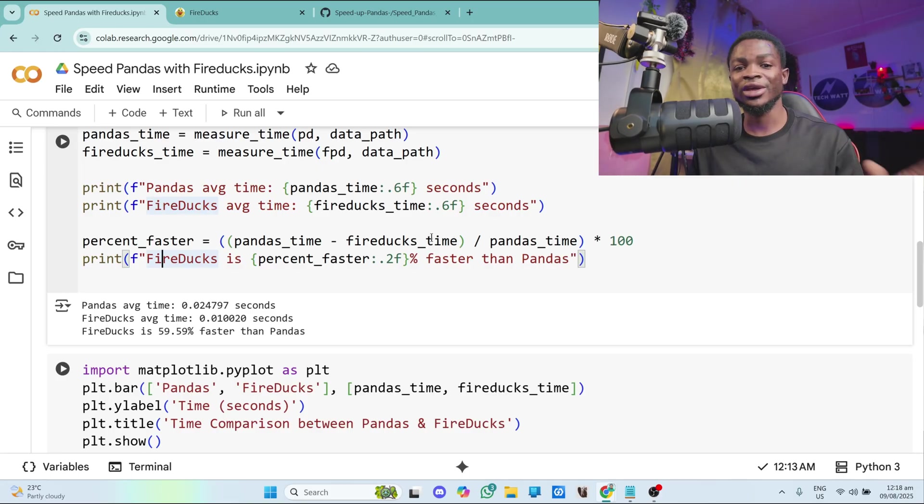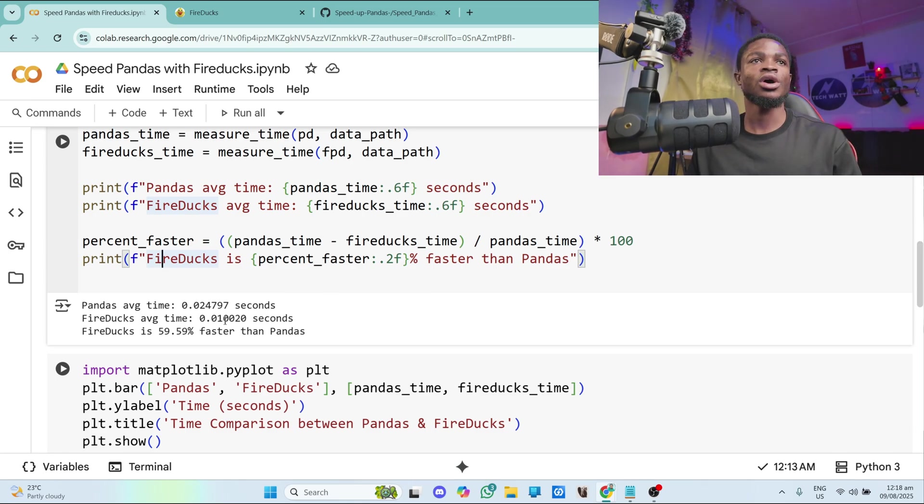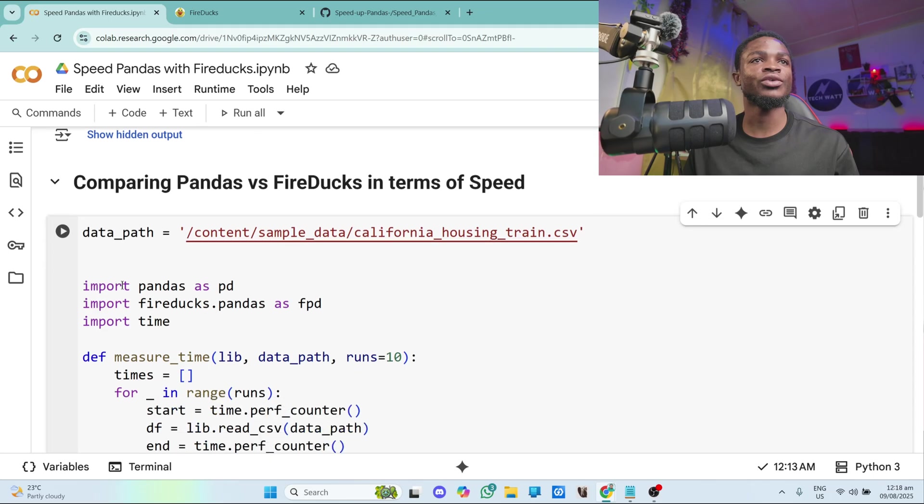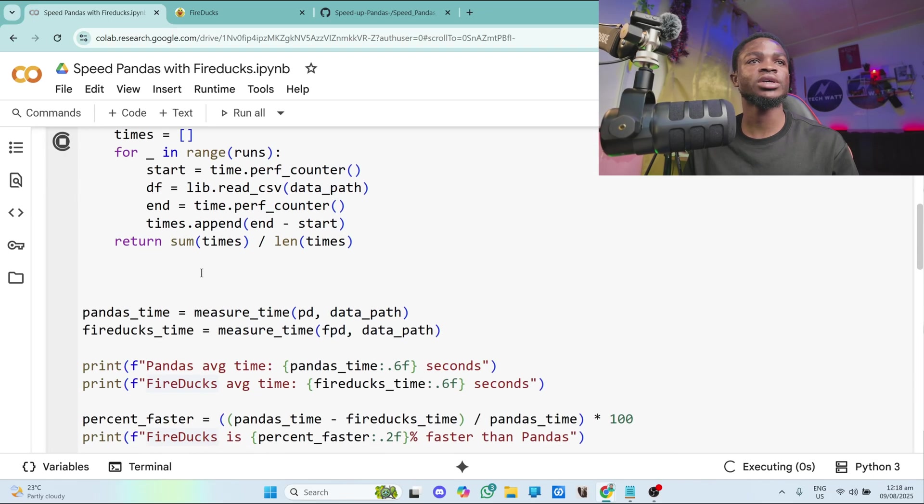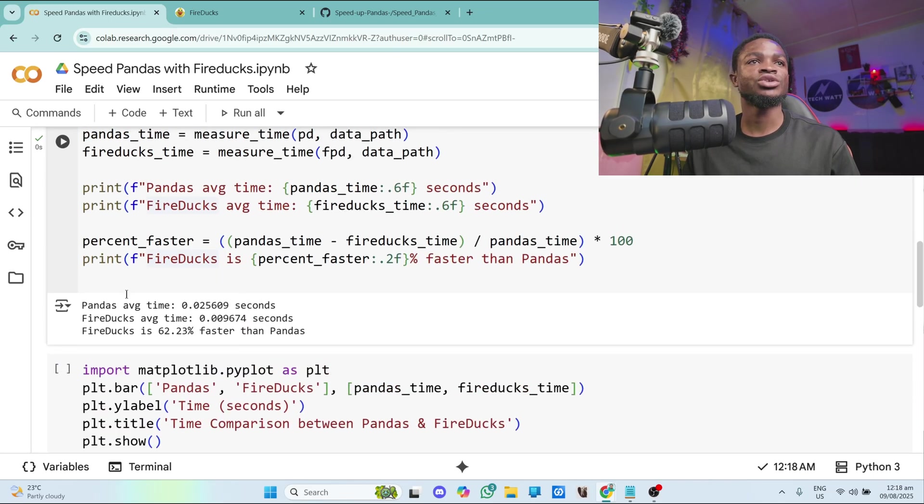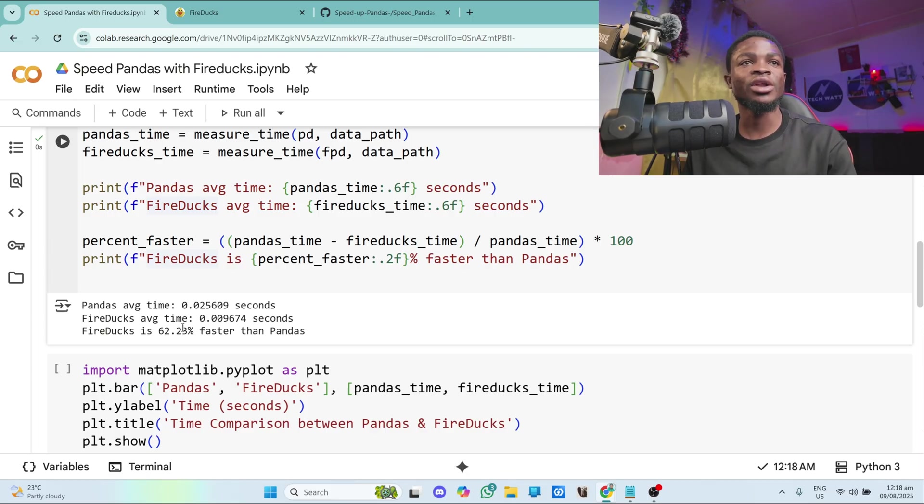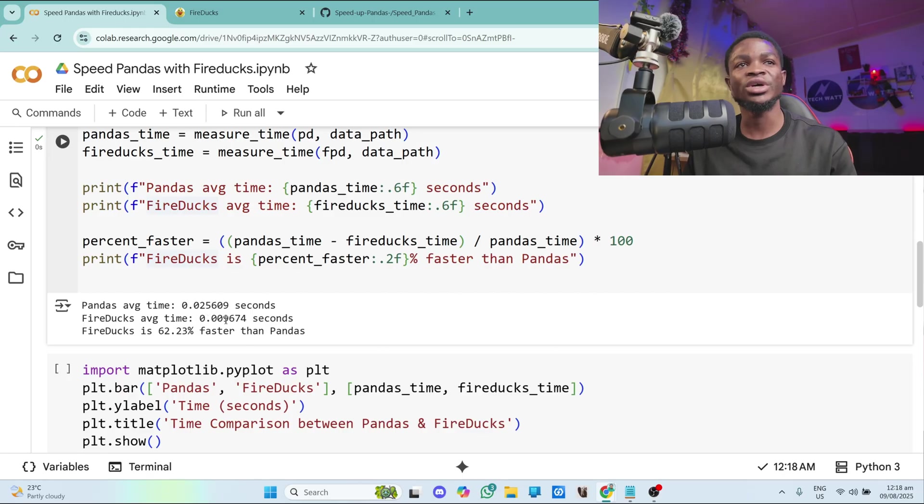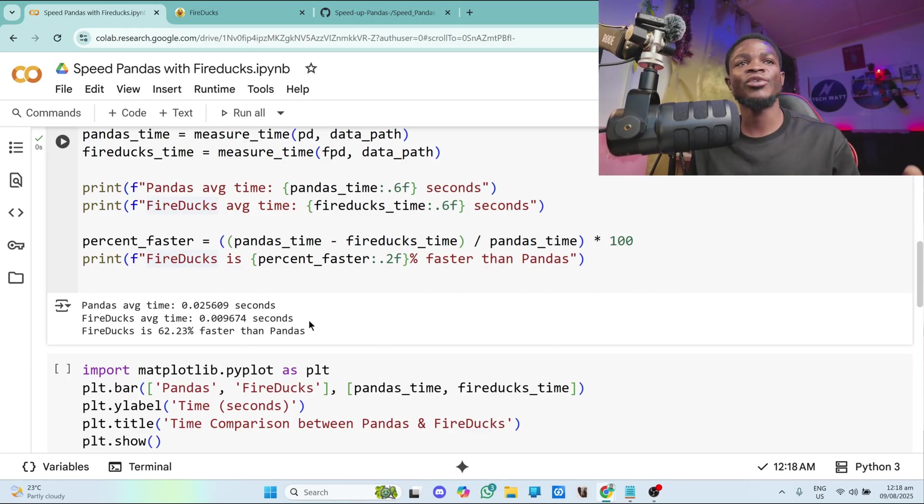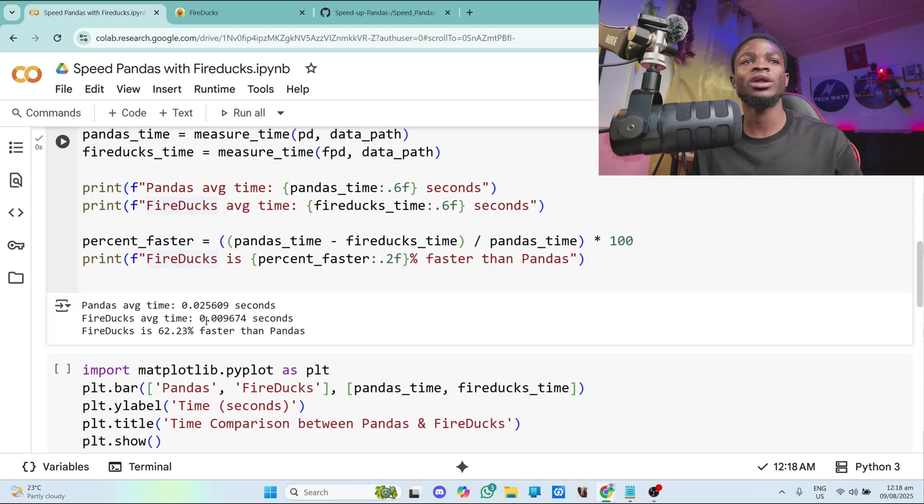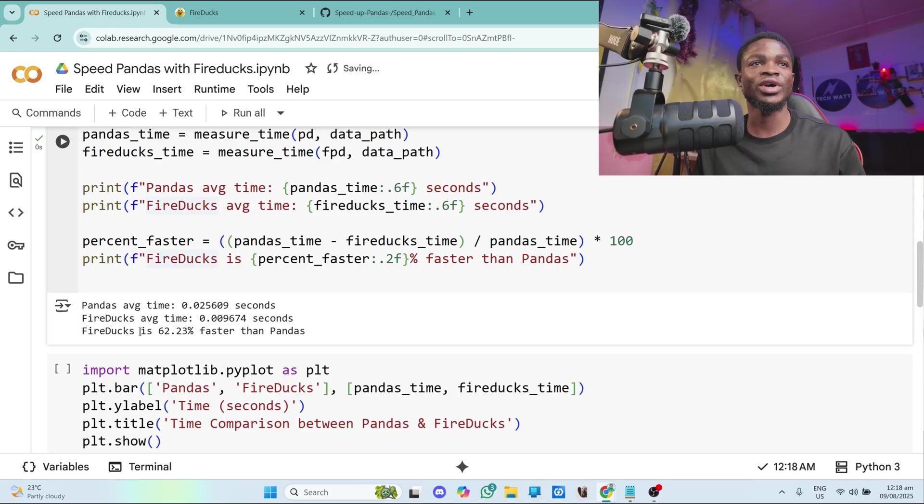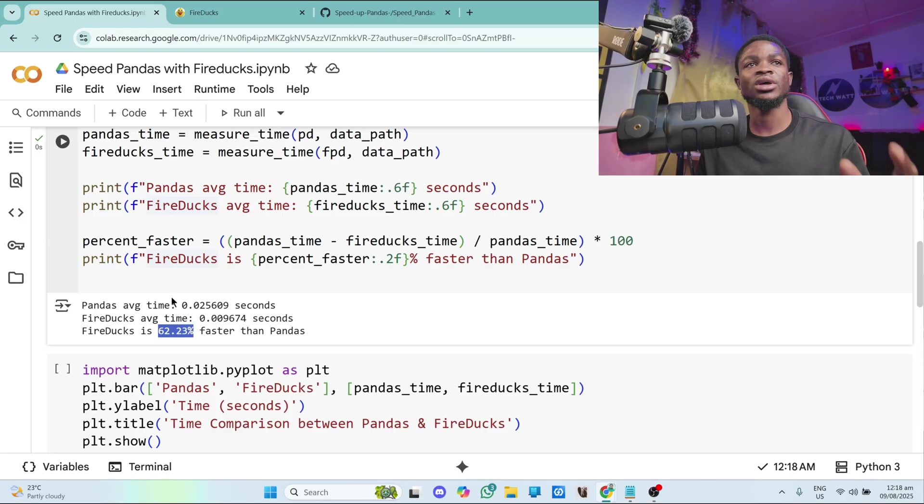But I think fireducks is faster. So that's why I'm calculating the percentage based on fireducks. So that's what I'm doing here. And I'll quickly run it. So from here, I will run this particular cell. And let's see what happens. So you can see over here, the pandas averages between 0.025609 seconds, while fireducks is averaging 0.009. So you can see fireducks is way faster here than pandas. Very, very fast. And it's about 62% faster than pandas after calculating the percentage.